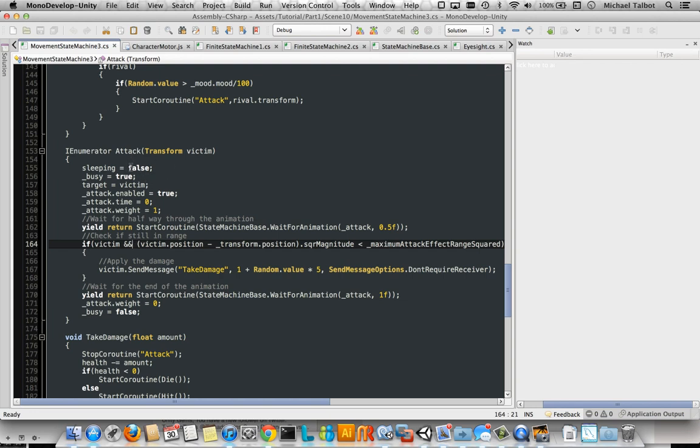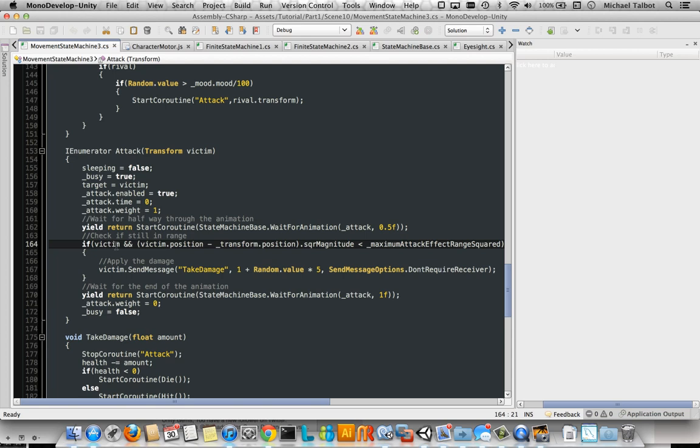Going to attack, it makes sure you're not sleeping. It makes it busy so that update function doesn't work anymore. So this now has control. It sets the target. It waits for the animation to be 50% complete. If the victim is still alive and it's within the effective range of the attack, then we send some damage to it. You saw that with the enemies killing each other a minute. That was working.